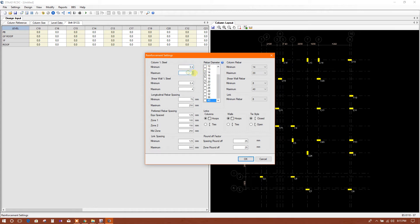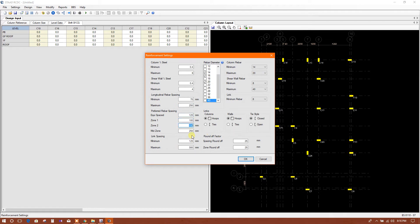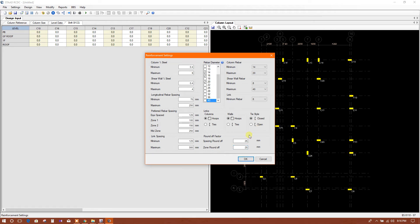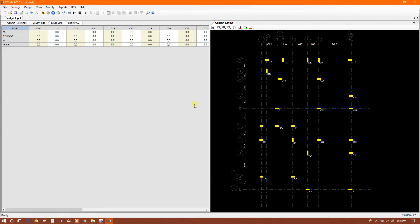This is coming as per the design code, I will not change these things. Rebar spacing minimum maximum. This is other settings - you can change anything if you want to change. Rounding off factor 25 millimeter, so I will click OK. Shear wall - no need. OK. Because I have deselected 40 millimeter, that's why it was showing the warning. Now we will go for design.